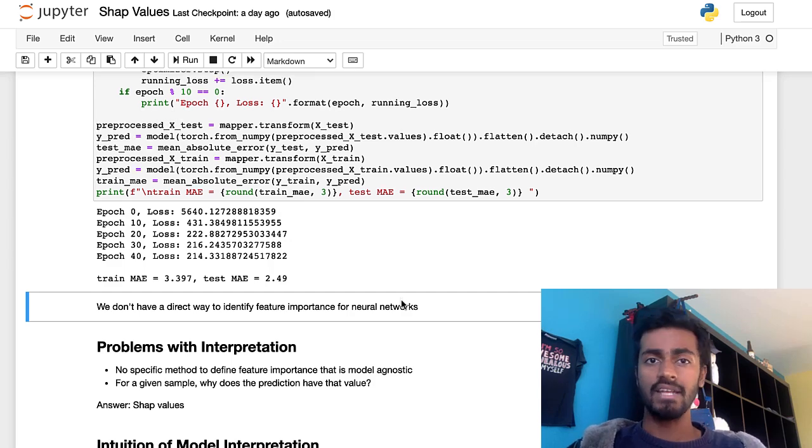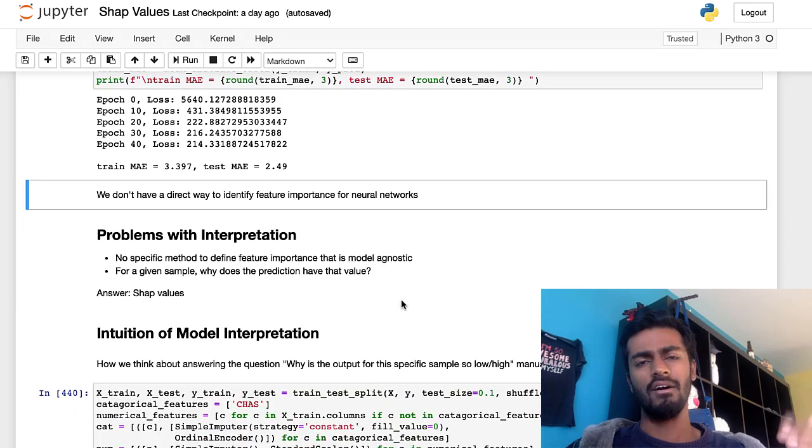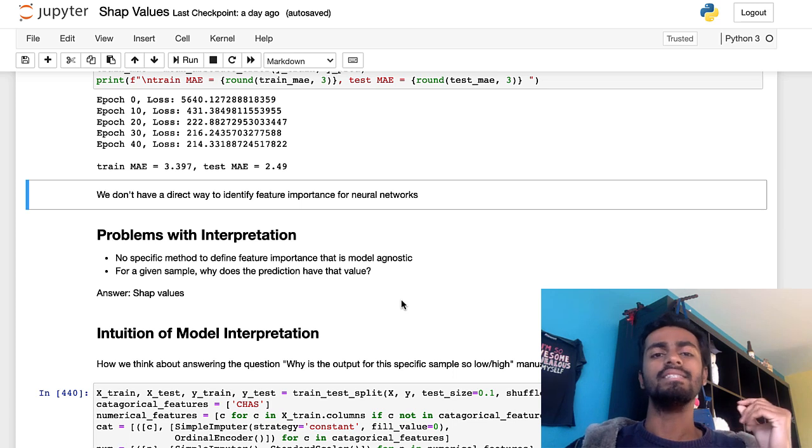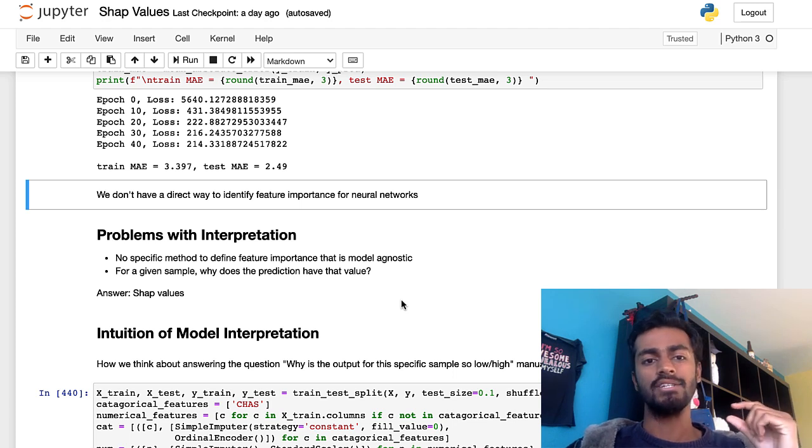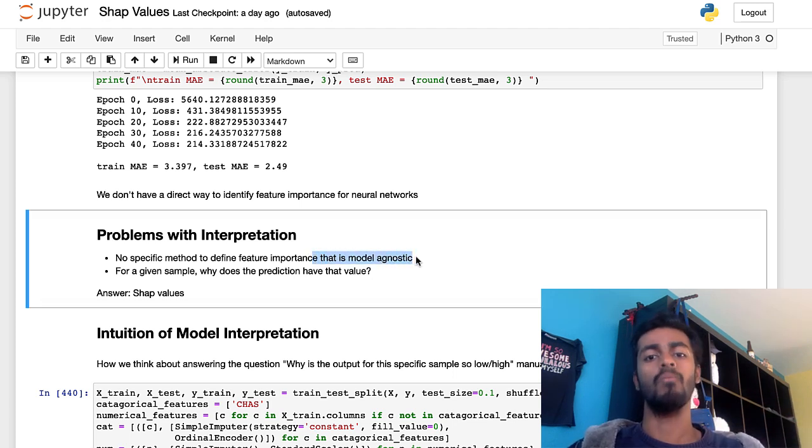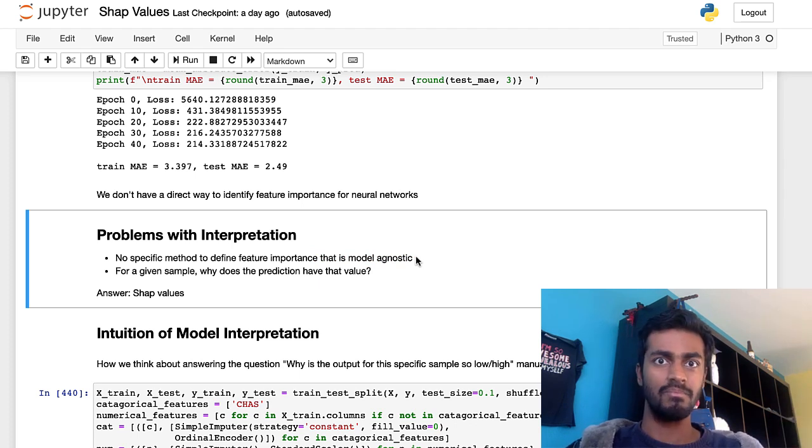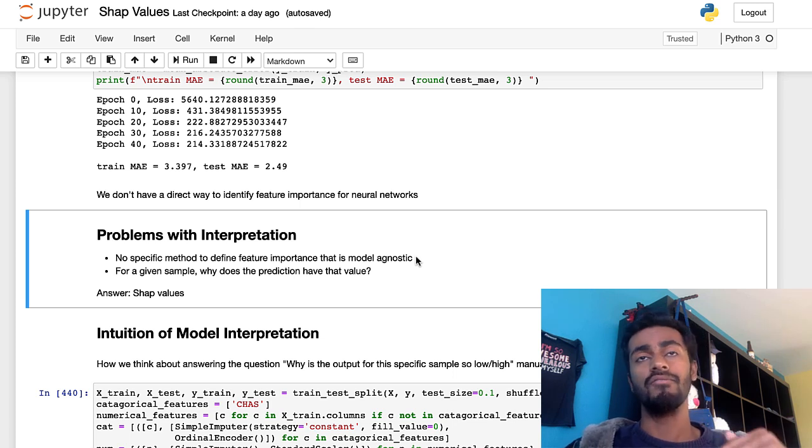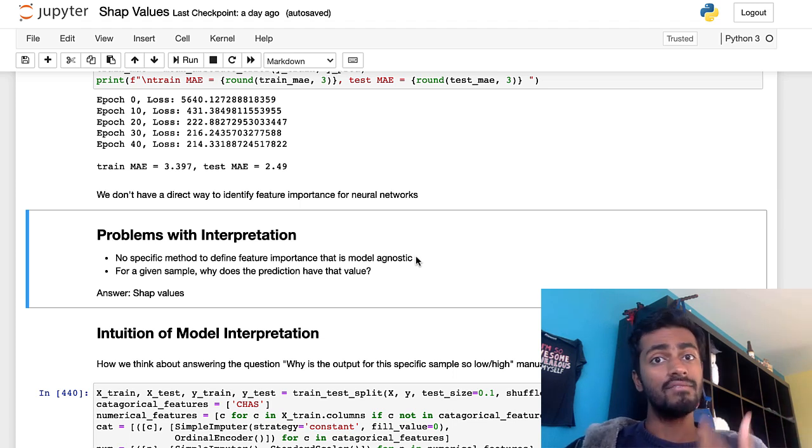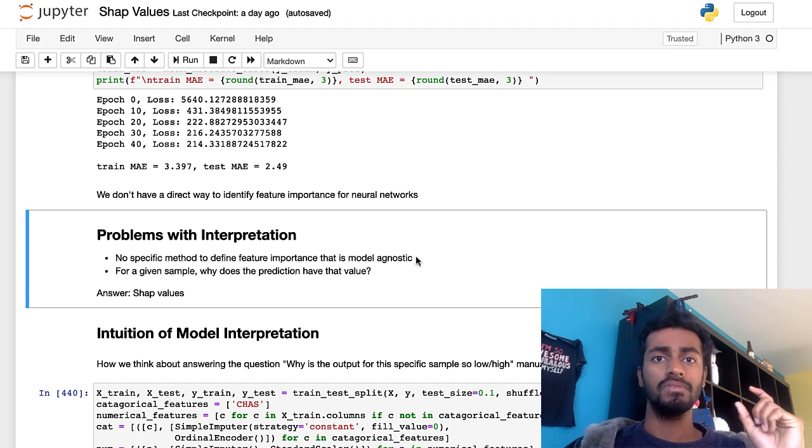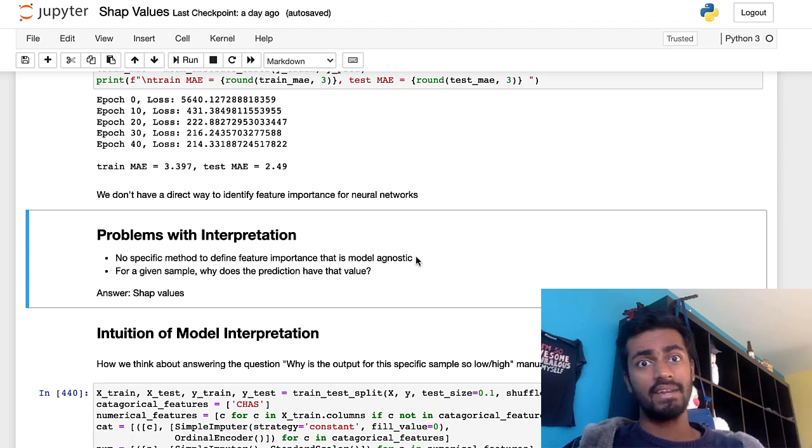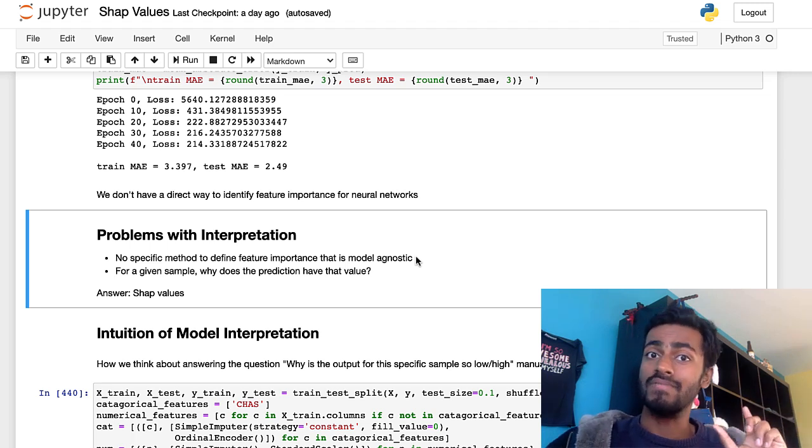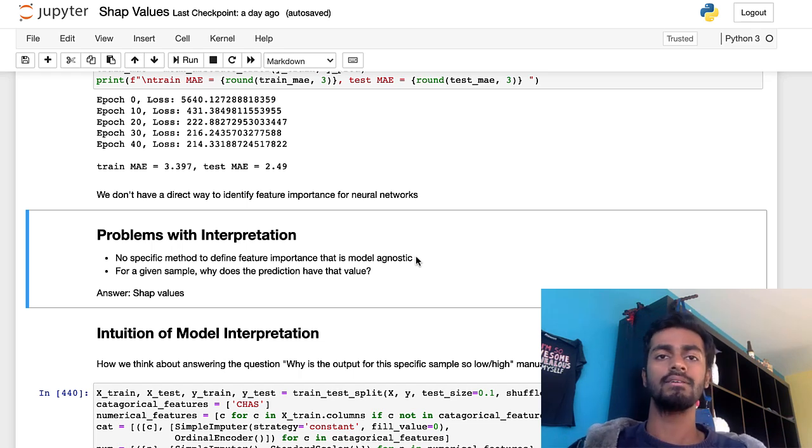But unfortunately though, I don't really have a direct way to identify feature importance of a neural network, not with a built-in function that I can just visualize, at least as far as I know. And on top of that, in general, when looking at all these three methods, I don't see a single way to define feature importance that is model agnostic. So one way that I can just feed any kind of model in order to get a feature importance for every feature. And on top of that, what if I want to know, like for a given sample, why it's predicting the way that it is? Like what is contributing to a specific sample's prediction, and not just feature importance?